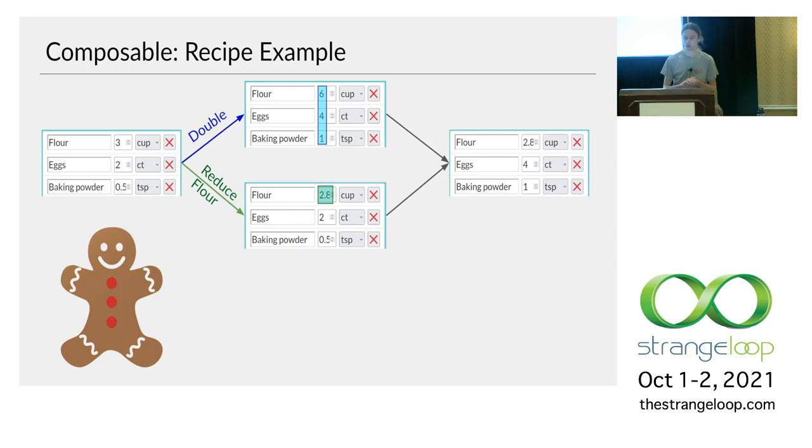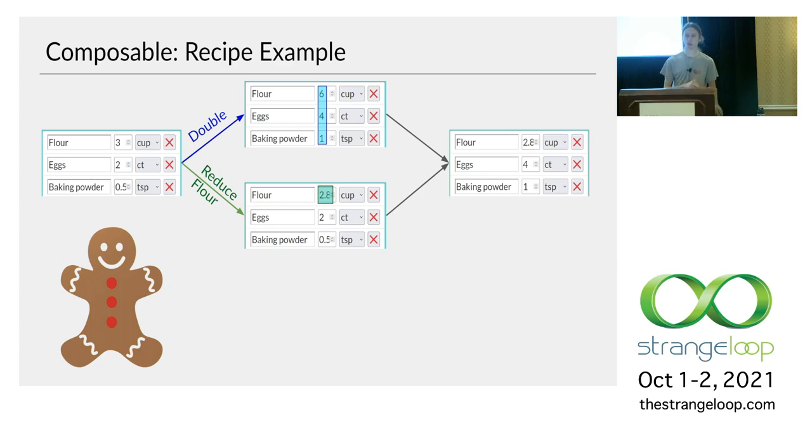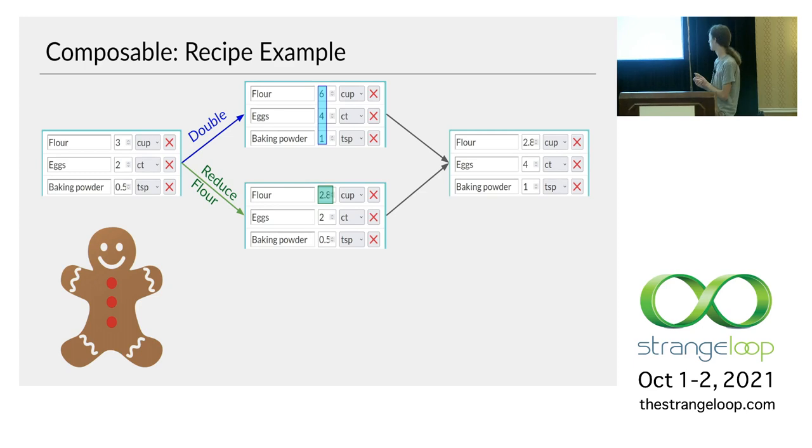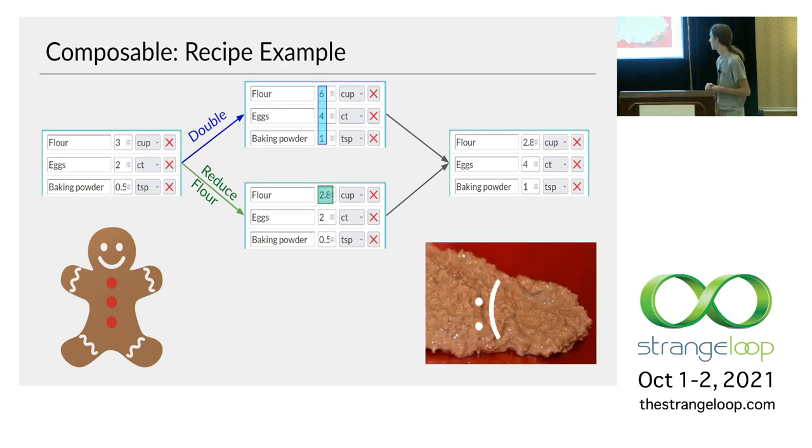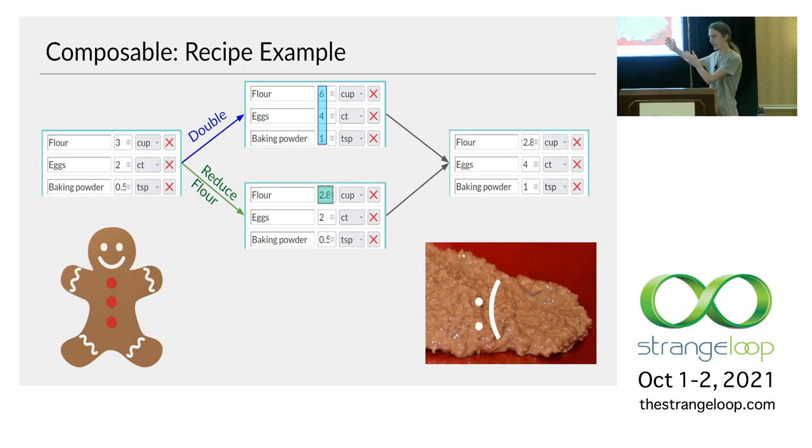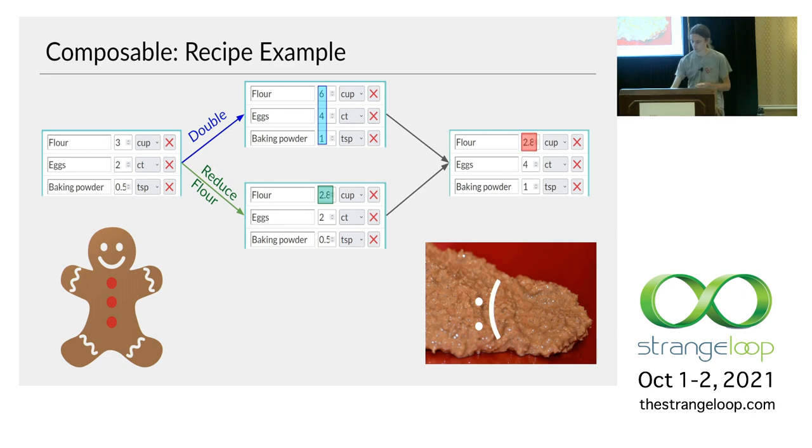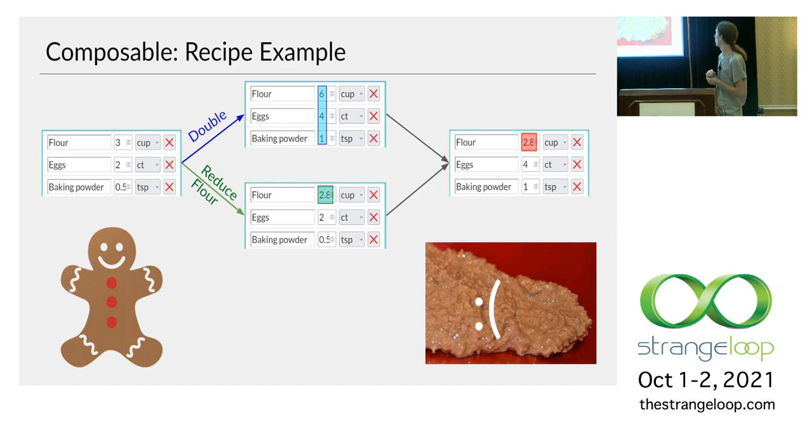So now you're making the recipe. You put in your four eggs, your one teaspoon of baking powder, all the other double ingredients. You get to flour. It says 2.8 cups. You add 2.8 cups of flour. And then you bake the cookies. And they'll probably come out looking something like this. Kind of a gooey mess. I haven't tried this. So I don't know for sure. But basically, they've got half as much flour as they're supposed to. Here we've got this 2.8 cups of flour.